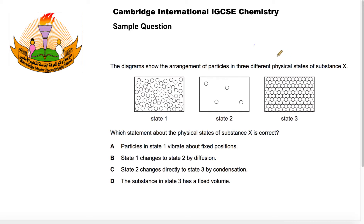At Knowledge Masterpiece Private School in Almabella, we will be running the Cambridge International Curriculum, and here we have a question from the IGCSE Chemistry paper.